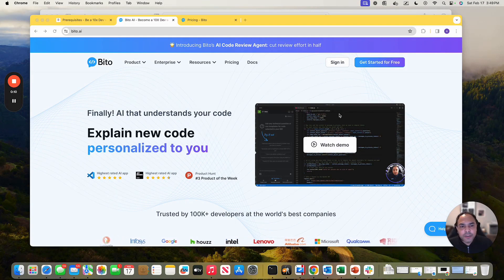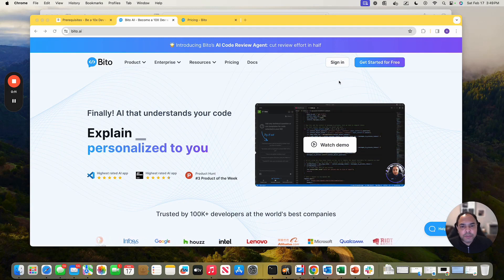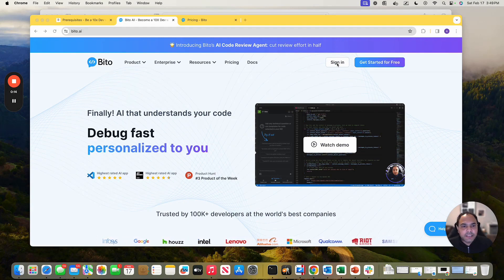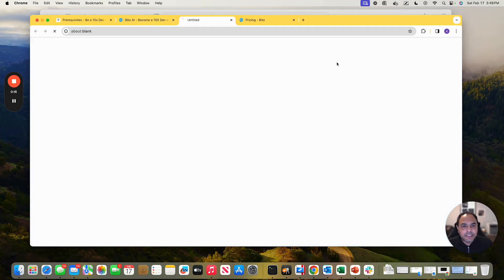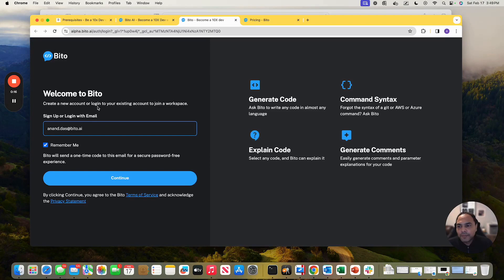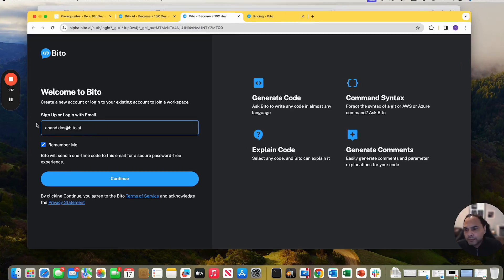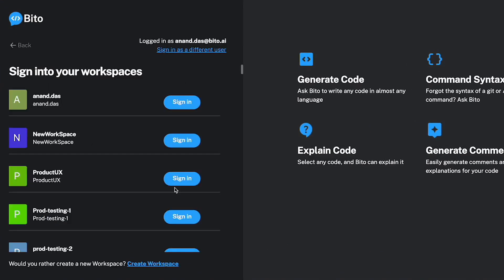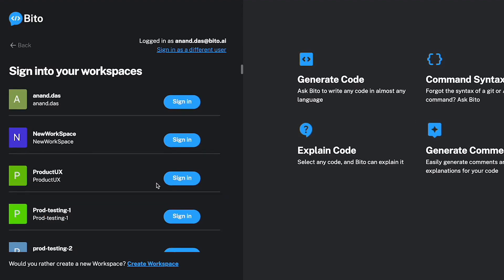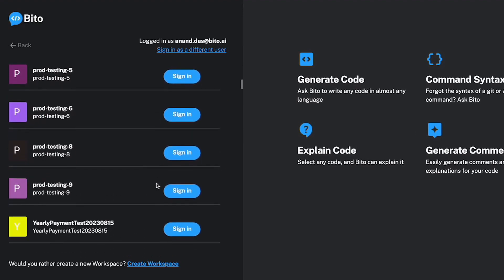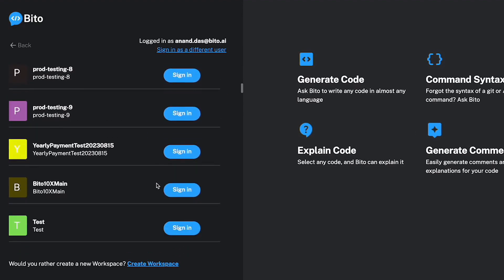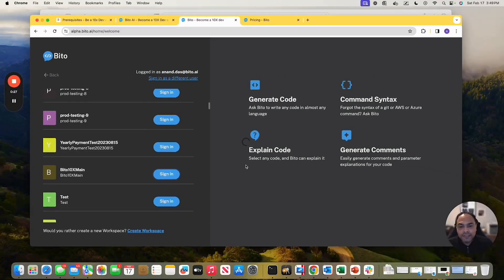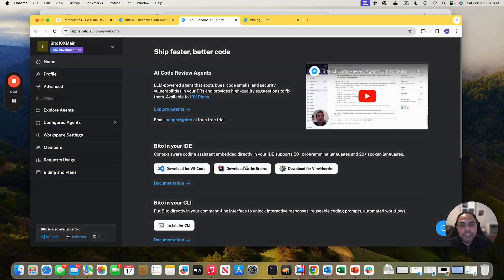First, login into your bito.ai account. So for that, go to bito.ai and then click on sign in. Enter your email address and click continue. After the six digit code, which I've already done, select the workspace on which you basically have the 10x developer plan.